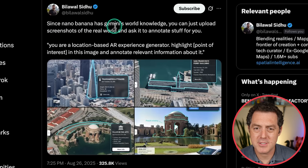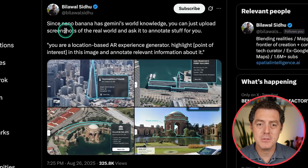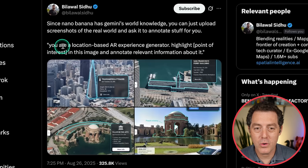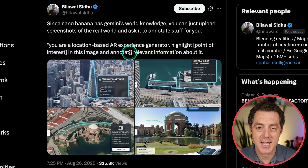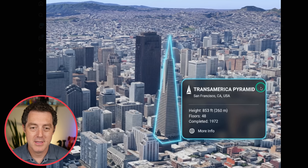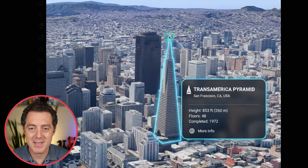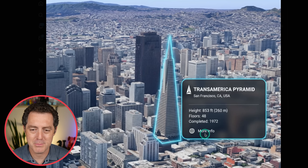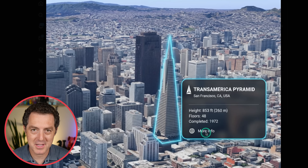Bilawal Sidhu first: since NanoBanana has Gemini's world knowledge, you can just upload screenshots of the real world and ask it to annotate stuff for you. The prompt is: 'You are a location-based AR experience generator, highlight point of interest in this image and annotate relevant information about it.' Here's a picture of San Francisco — the Transamerica Pyramid is highlighted, and on top of the image it placed a nice little tooltip with information: floors, completed, height. It says 'more info,' but obviously since it's an image, that's not clickable.